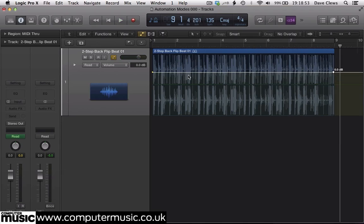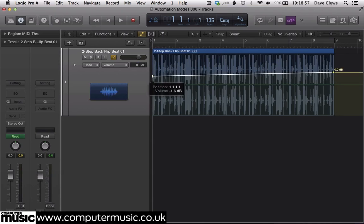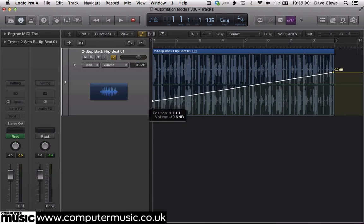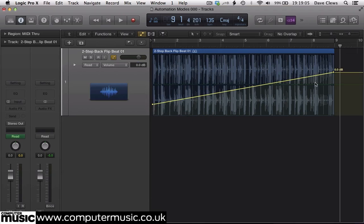Drag the first node down vertically towards the bottom of the lane. You can see the attached volume value change as you do so. Drag it down till it ends up at about minus 24 dB. The end node stays where it is, resulting in a sloping straight line between the two points.